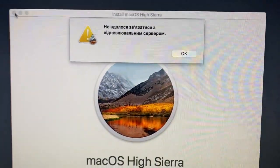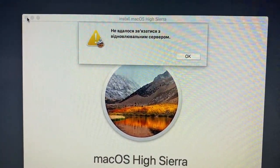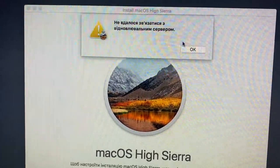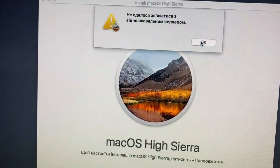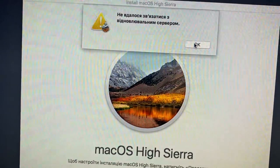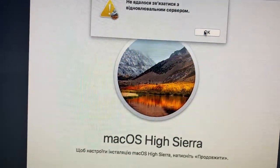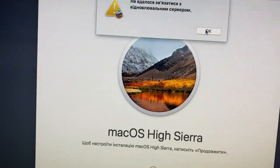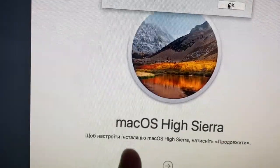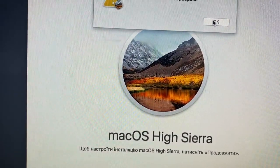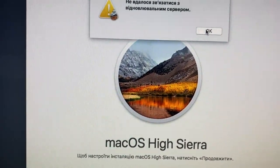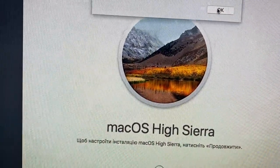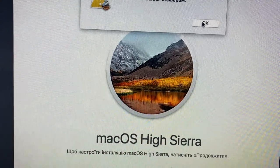Today I will tell you how to fix the issue when you see 'could not connect to restore server.' To fix that, you can download and install macOS High Sierra on your flash drive. You can find in my other videos how to do it, and after that you can install it from your flash drive.